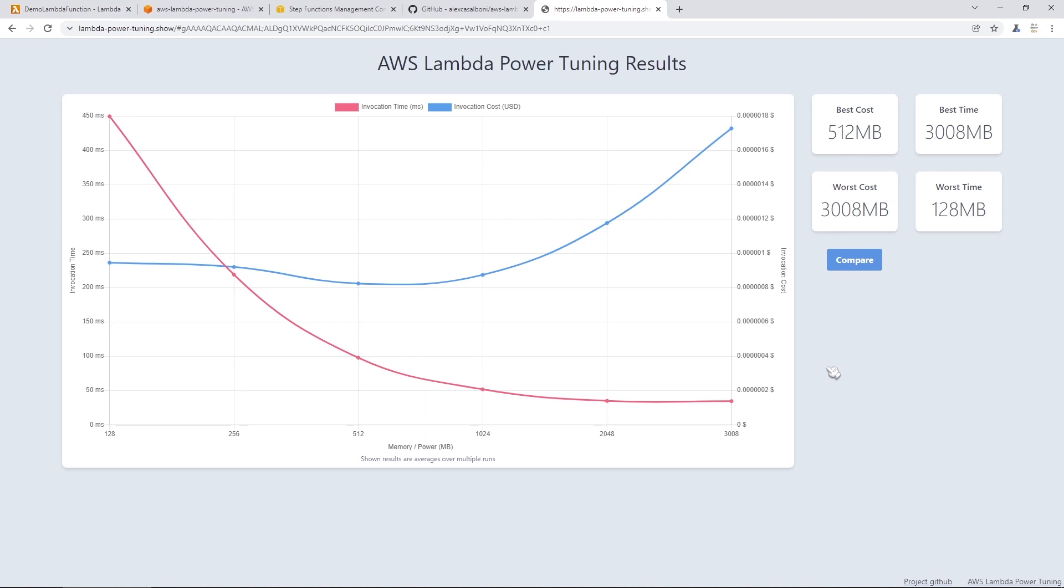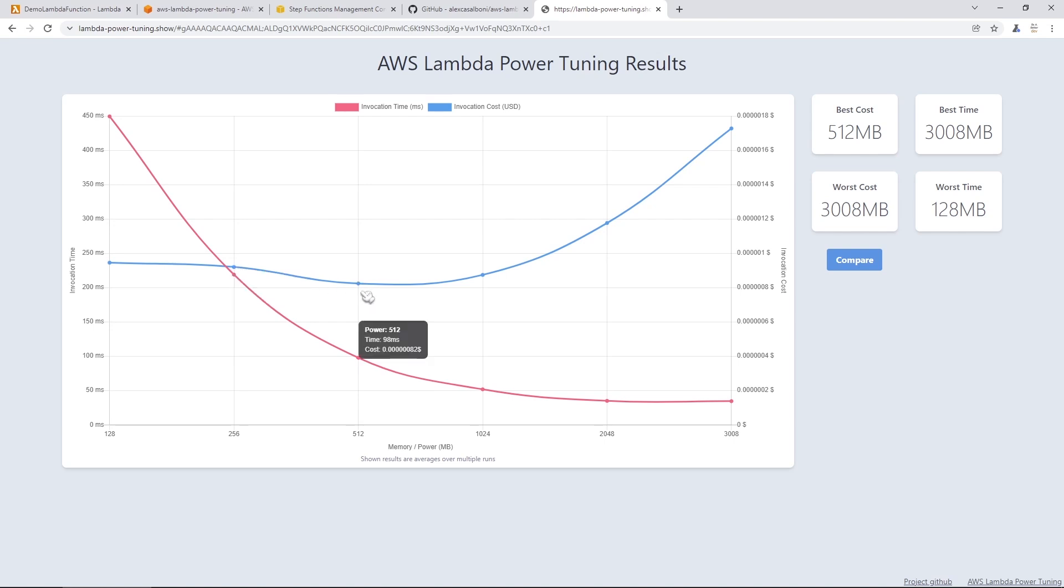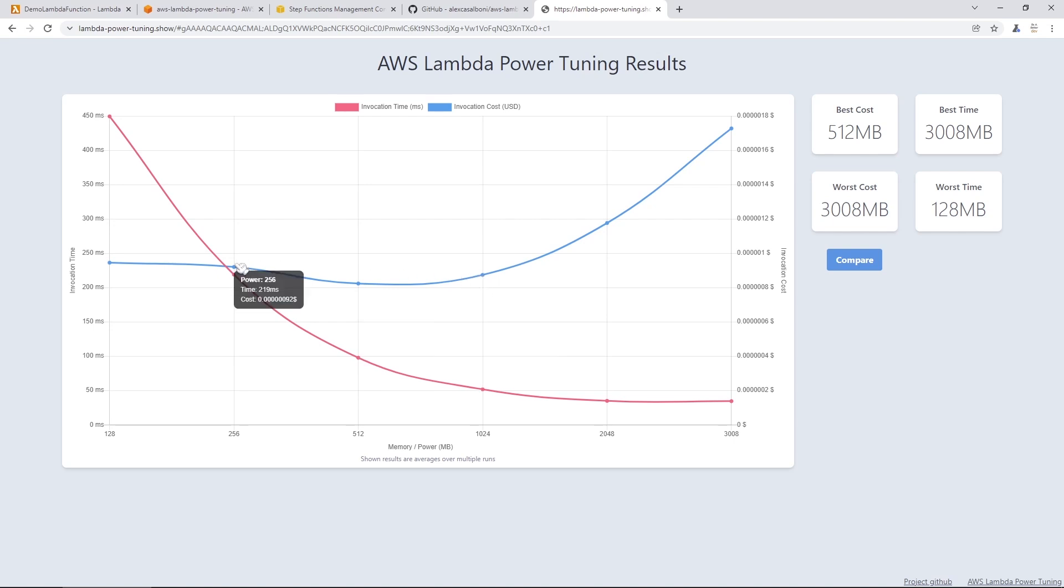For this Fibonacci sequence of calculating the Fibonacci of 25, we can see here that if we're looking at the blue in terms of our cost, our cost dipped or its lowest point was around 512 megabytes. And it started to decrease from 256. And then it started to increase when it was changed to 1024. So our sweet spot is somewhere between 256 and 1024.